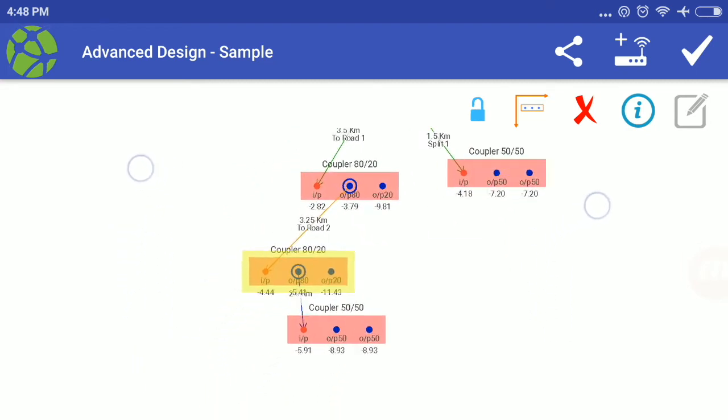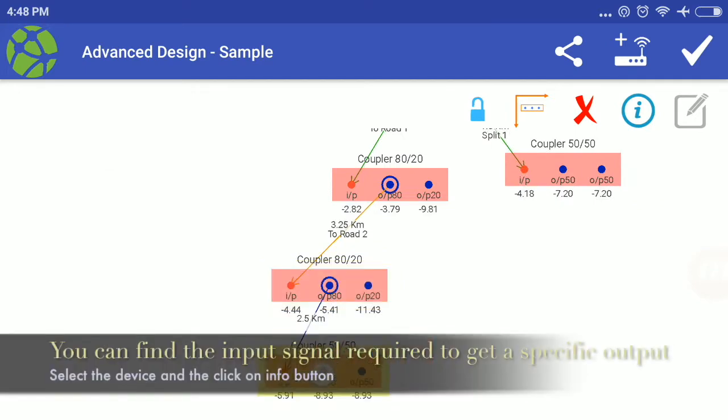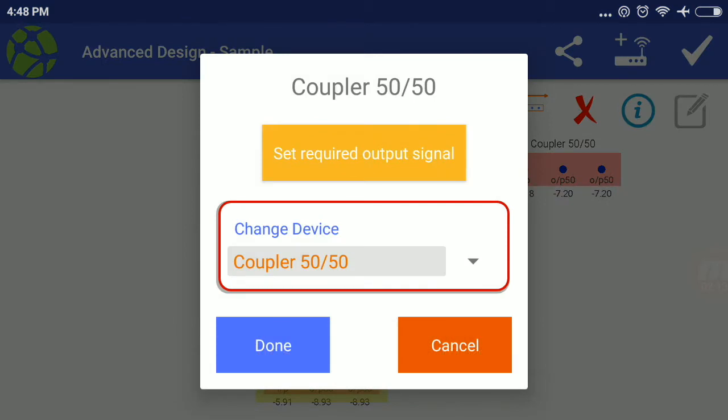You can find the input signal required to get a specific output, select the device and then click on info button.